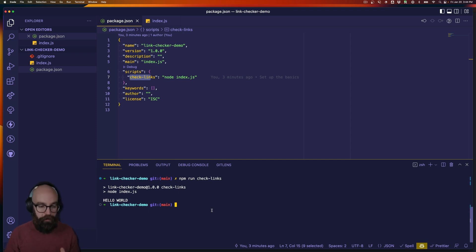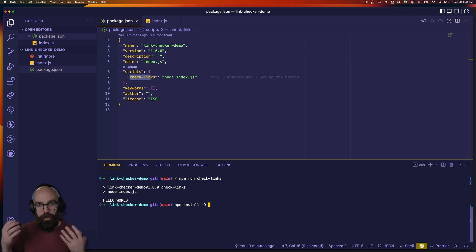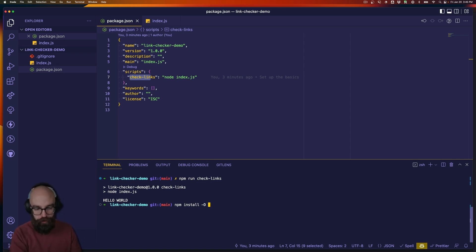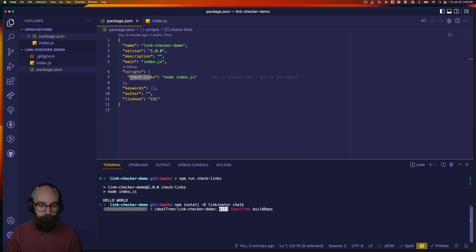Now we're going to use two dependencies for this project, so let's get those installed. I'm going to install them as development dependencies. I do this because usually this sort of script is going to get run in a continuous integration context, or maybe when you're working locally. But if you're building a package or something like that, it's probably not something that you want in production.